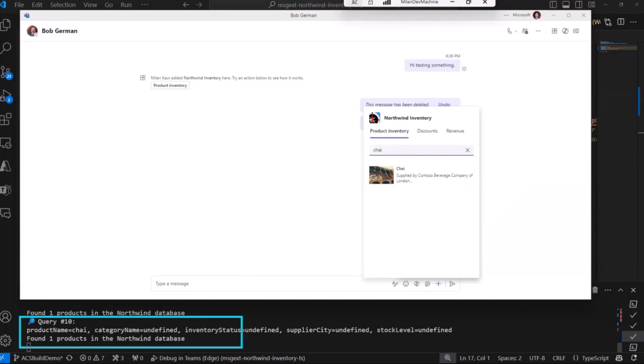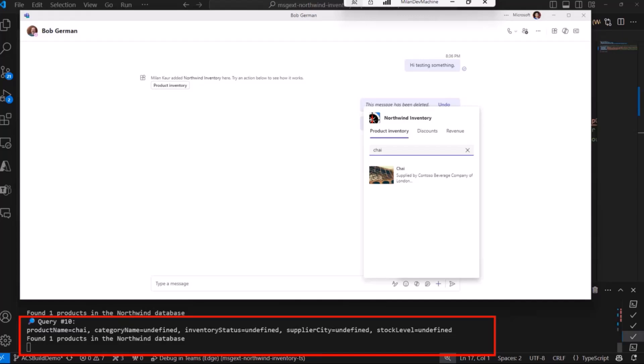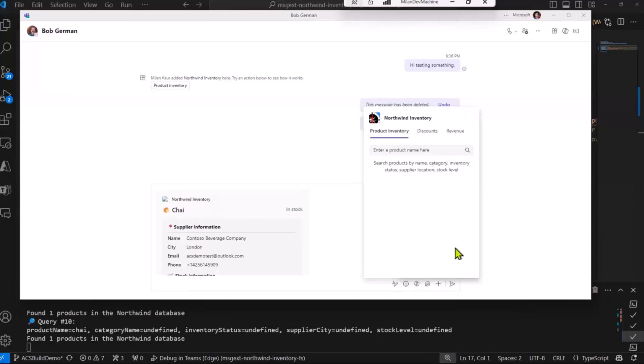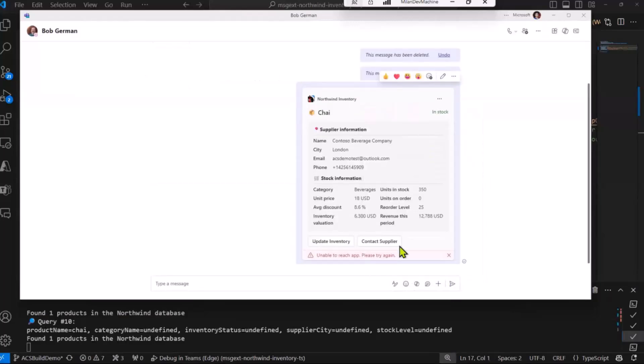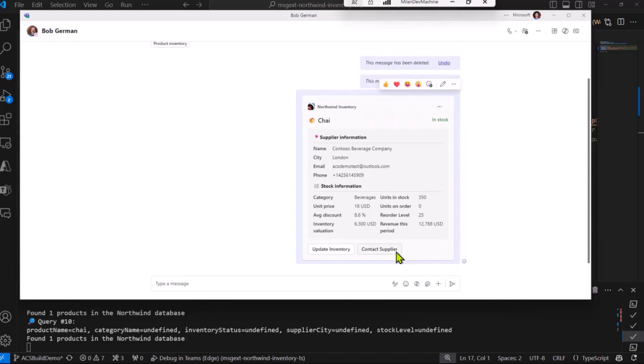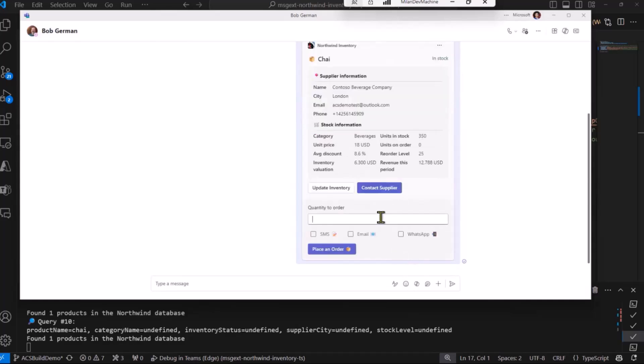In the debugger, you can see that my app is running a query on the inventory and is trying to find this product. So let's click on this product, and now that adaptive card is available, so you can do certain actions on it, which is maybe contacting the supplier through email and click on place in order.